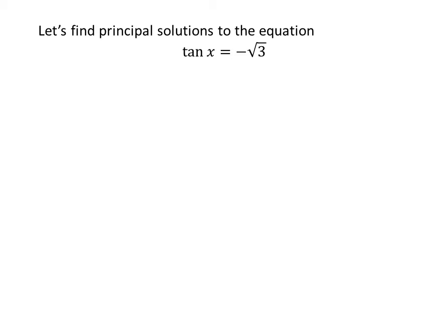We know the solutions to the trigonometric equation for which x is greater than or equal to 0 and less than 2 times pi are the principal solutions.